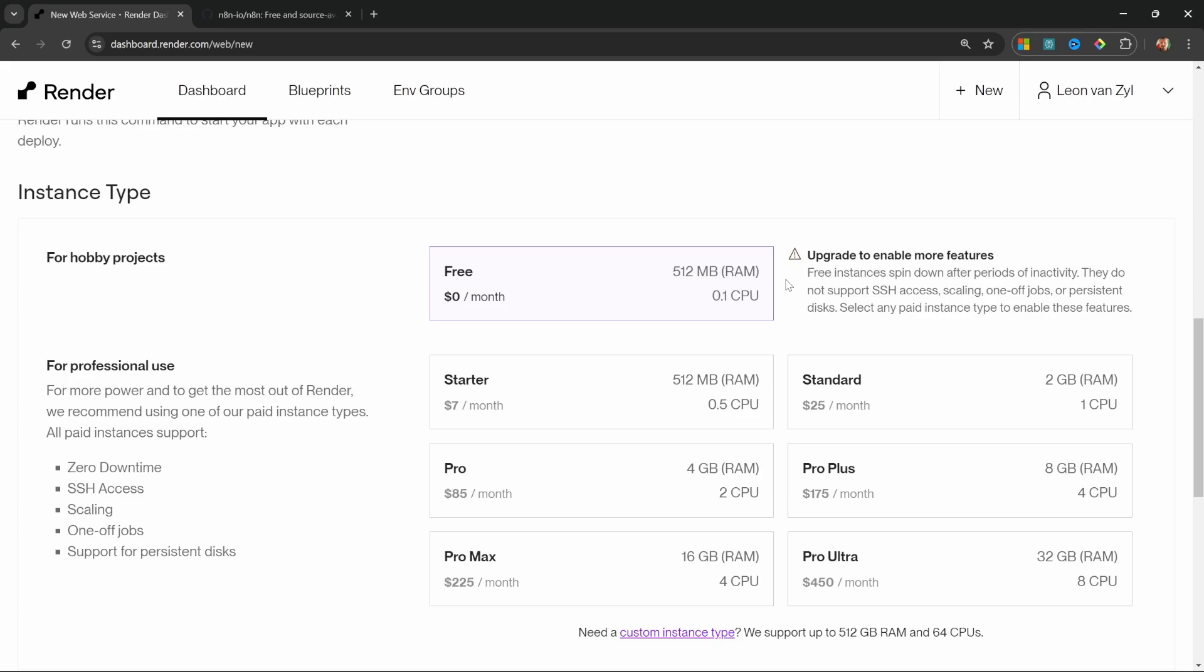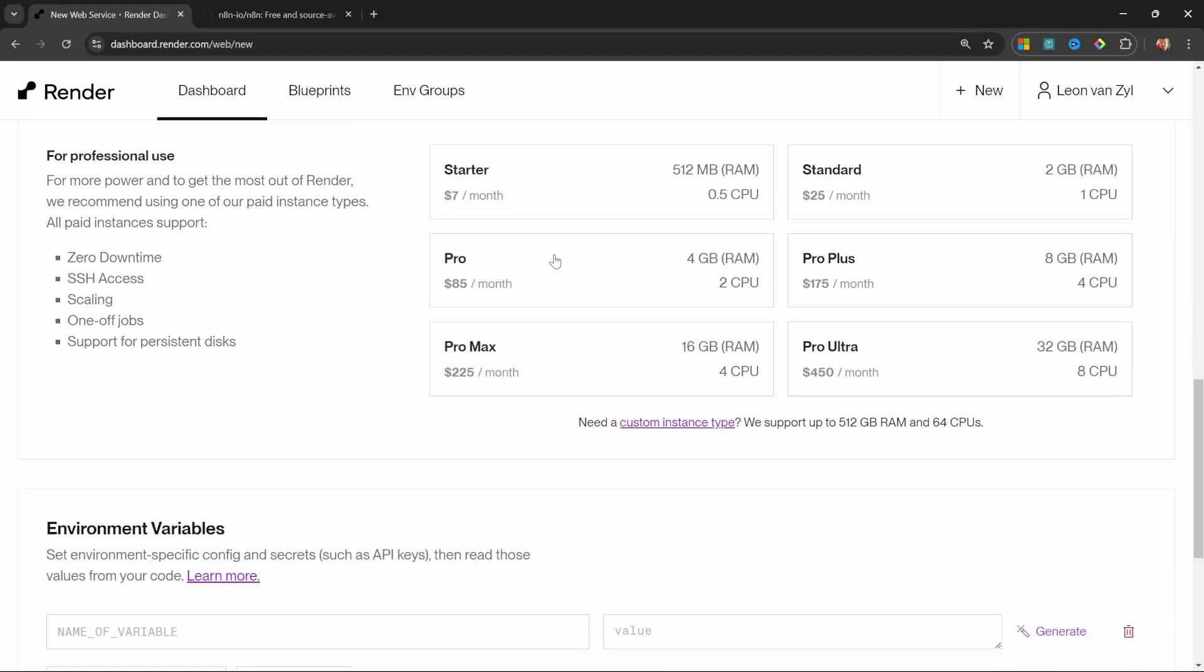which simply means that if you haven't used your instance in a while, it could take a few seconds to start back up. Also if the server had to be restarted, you will lose all of your workflows as the data will not be persisted. So for now we'll select the free tier, but do stick around as I will show you later on in this video how to convert your plan to the starter plan and retain your workflows going forward.